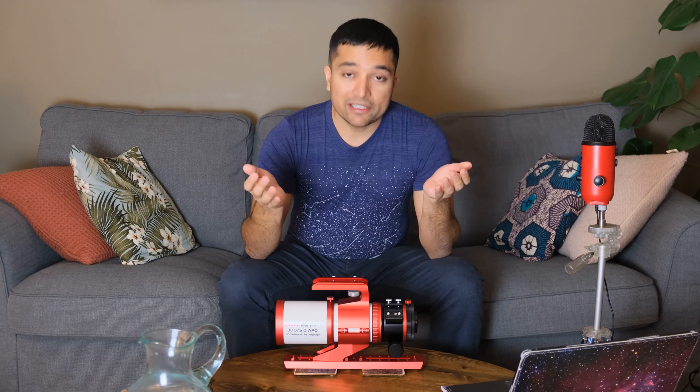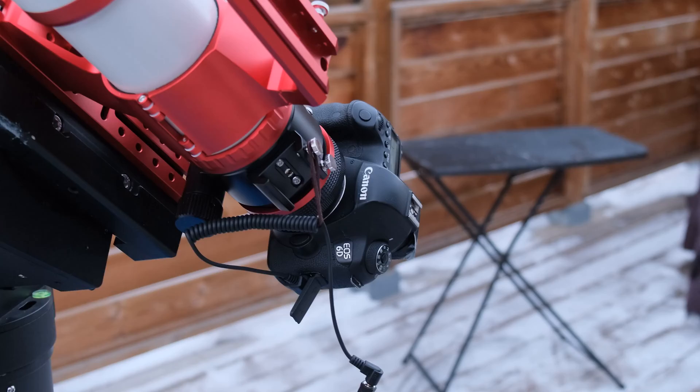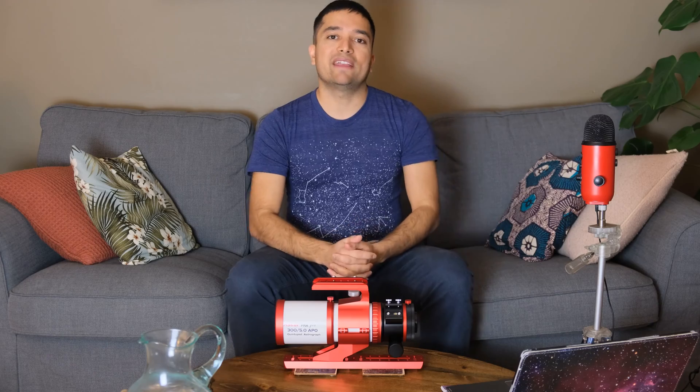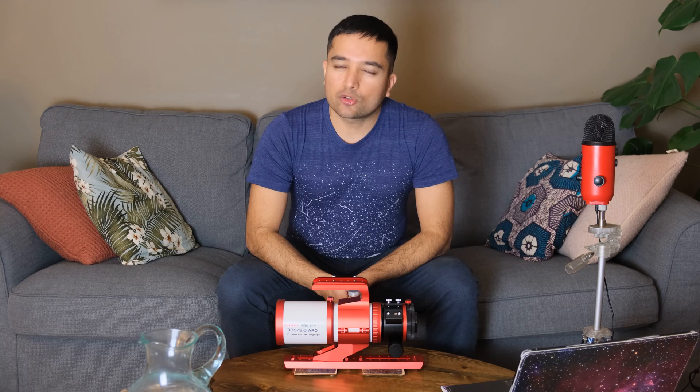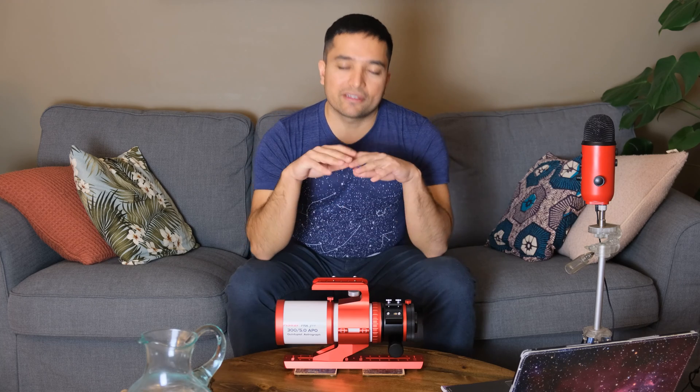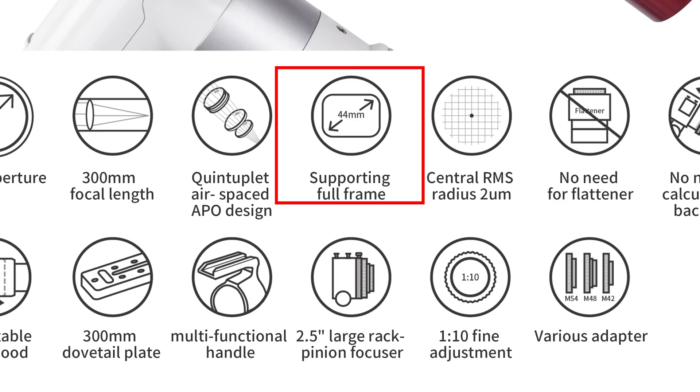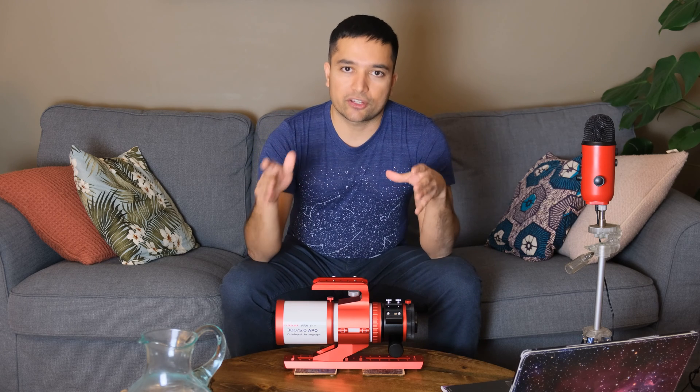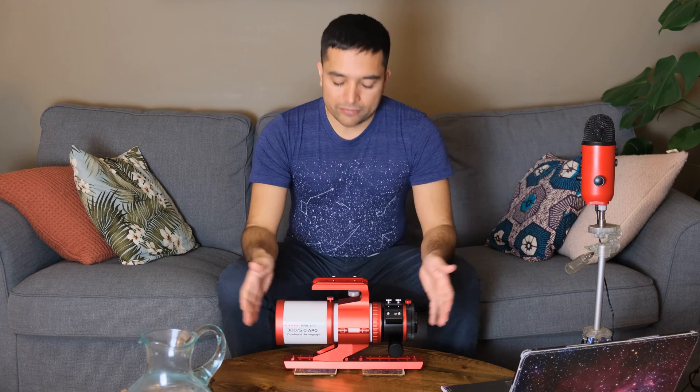I had primarily purchased this to use with my Canon 6D full frame DSLR, so I needed a telescope that could correct to the very edges of a full frame sensor, and this scope advertised a 44 millimeter imaging circle, as well as very good illumination correction at the edge of a full frame sensor.